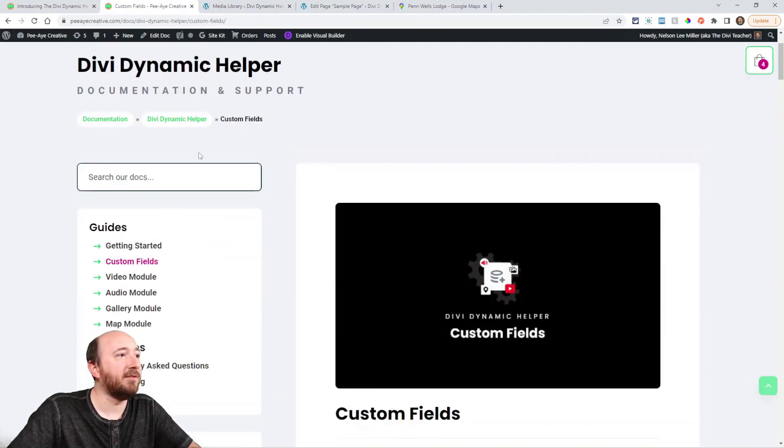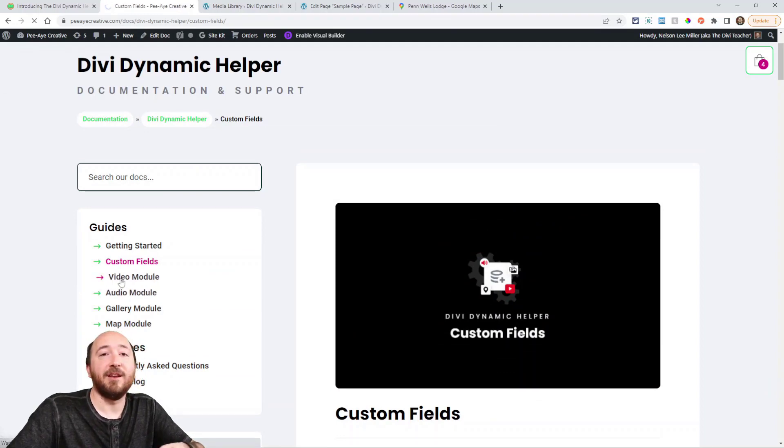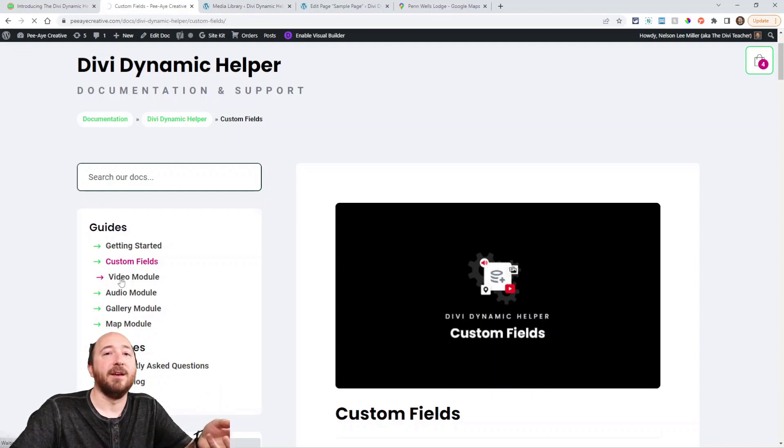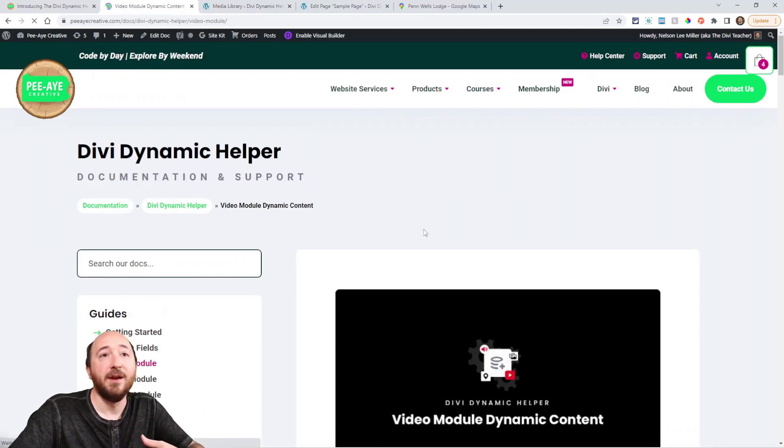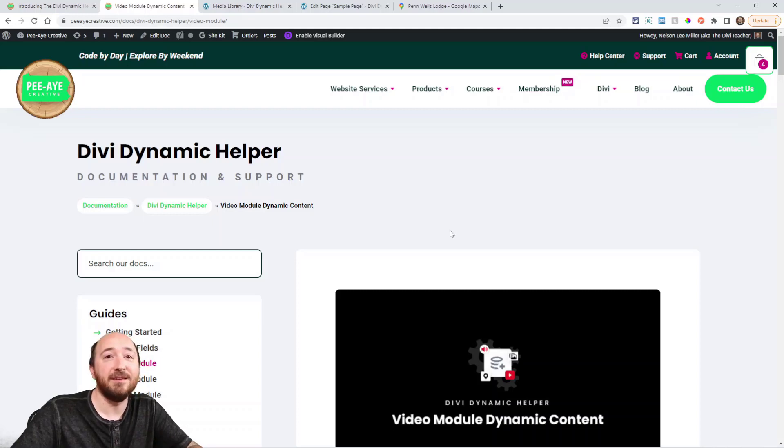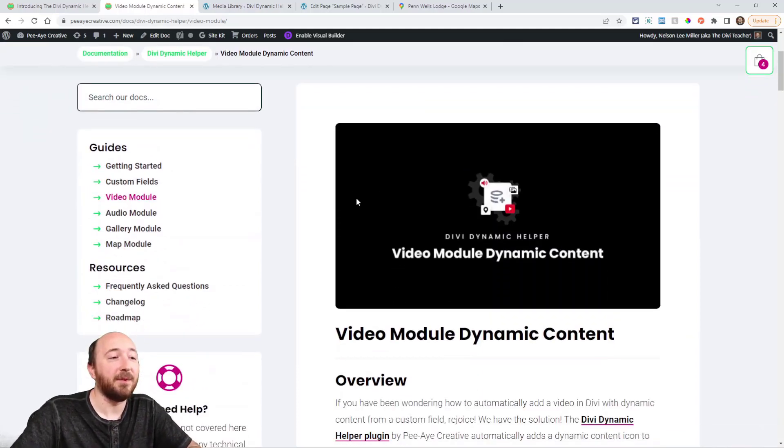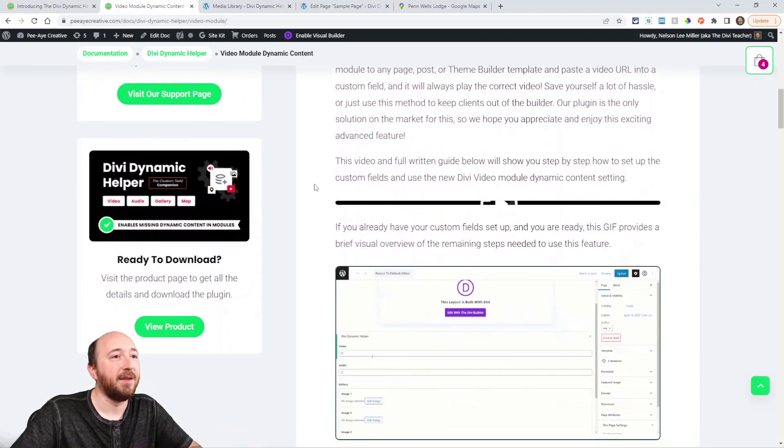And then each of these other ones have extensive information about using the modules and connecting it to custom fields, which custom fields are supported using the theme builder. Obviously we think of dynamic content. We think of templates and set and forget it kind of thing.